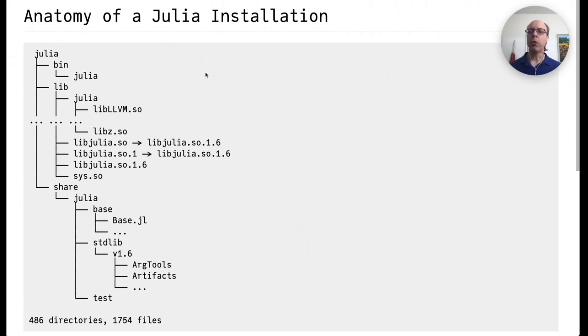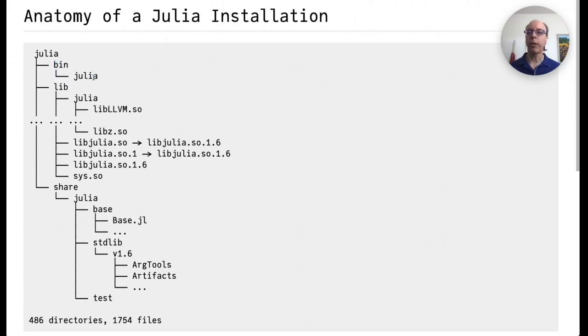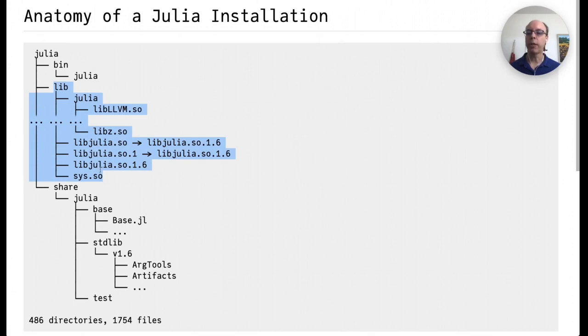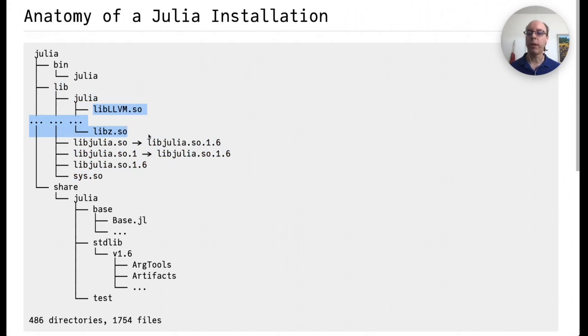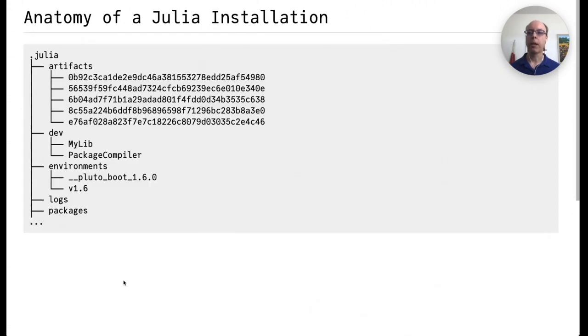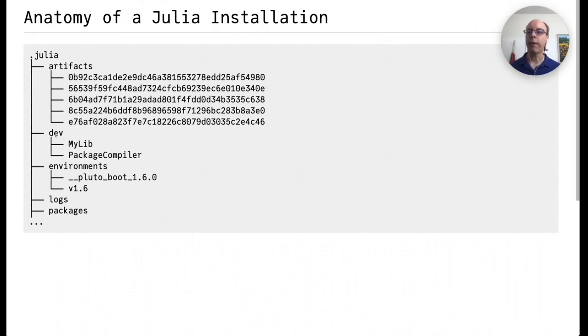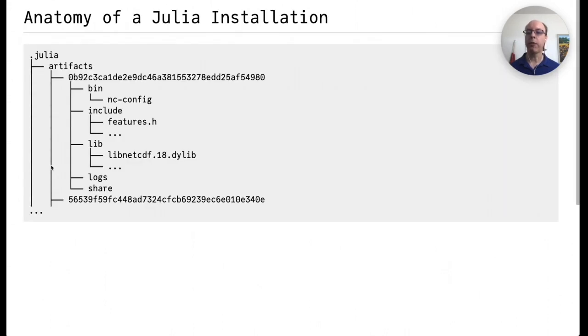So let's look at the anatomy of a Julia installation. When you install Julia, the main part of the installation contains a bin directory with the Julia executable. That's what brings up the REPL when you run it. There's also a library directory, or lib directory, which contains the main Julia libraries, the main system image, and all of the supporting libraries required by the runtime. It also contains a shared directory with both base and standard libraries. Additionally, each user will have a .julia directory, which contains additional artifacts, development files, and other files that are useful for the installation. The artifacts library in particular contains additional shared libraries that are required by packages you're using.